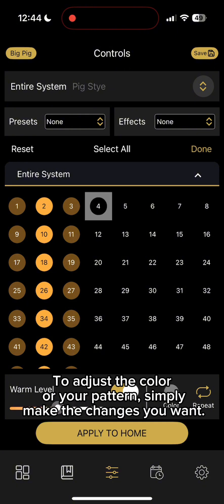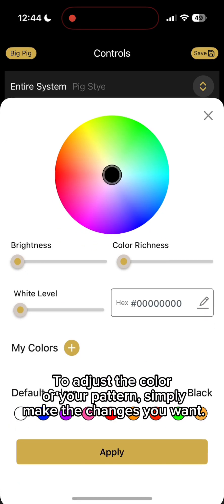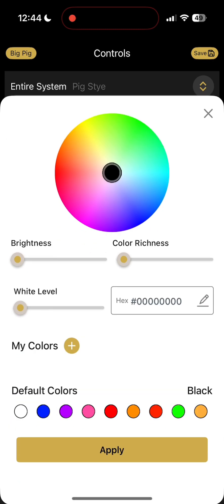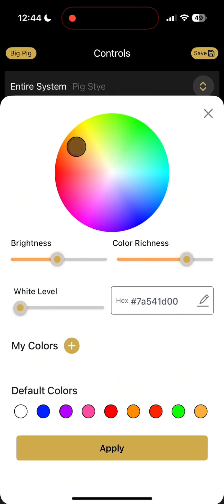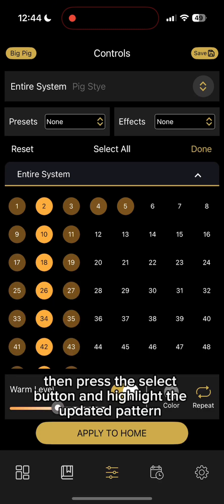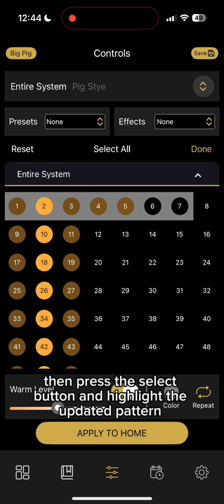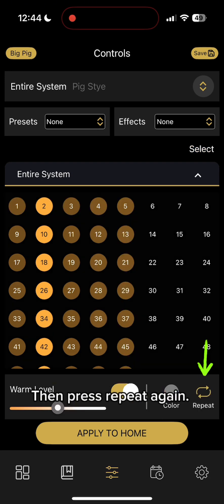To adjust the color of your pattern, simply make the changes you want. Then press the Select button and highlight the updated pattern. Then press Repeat again.